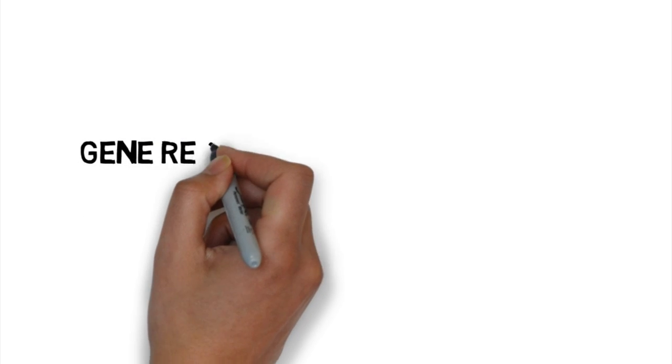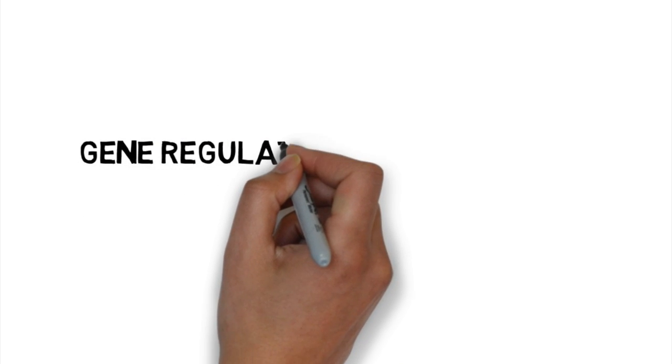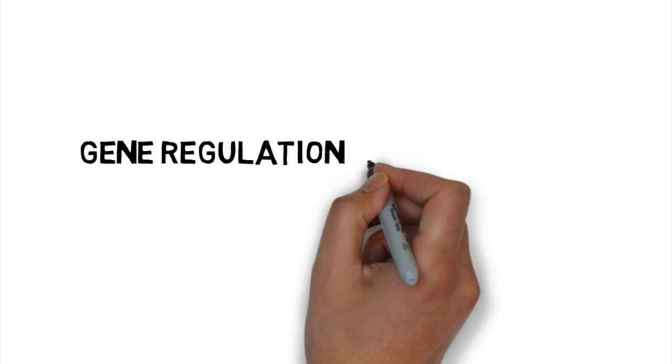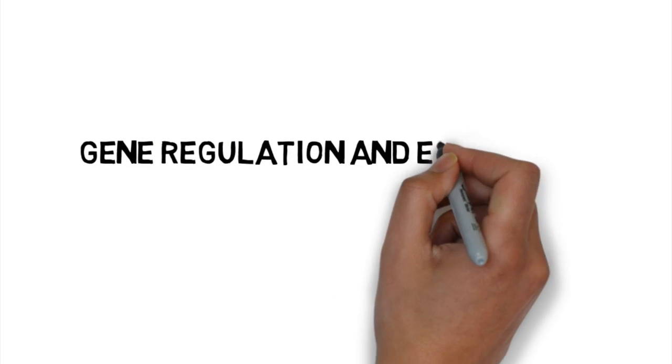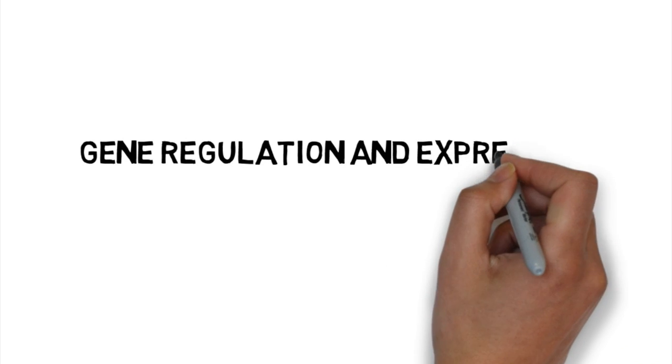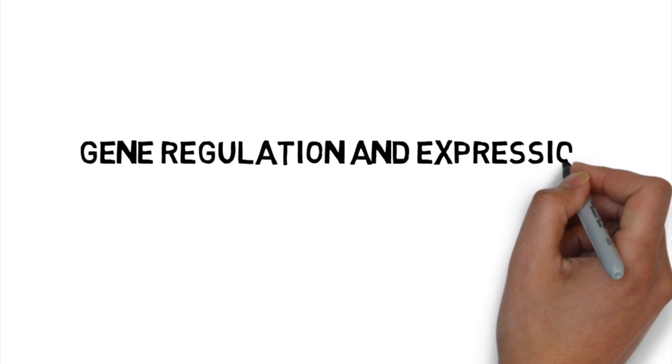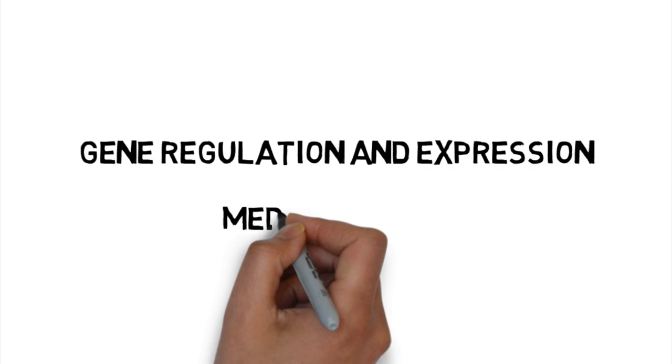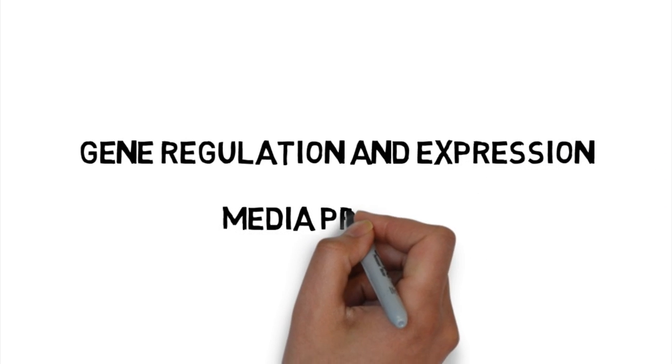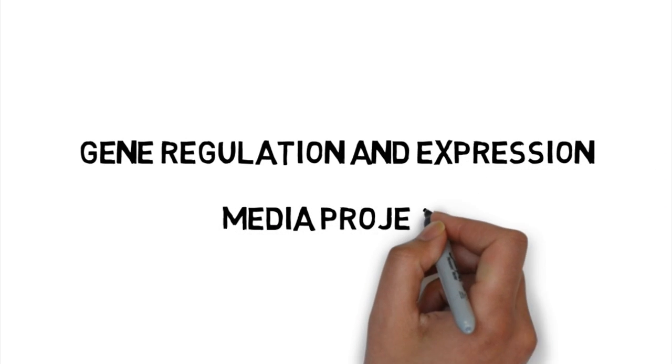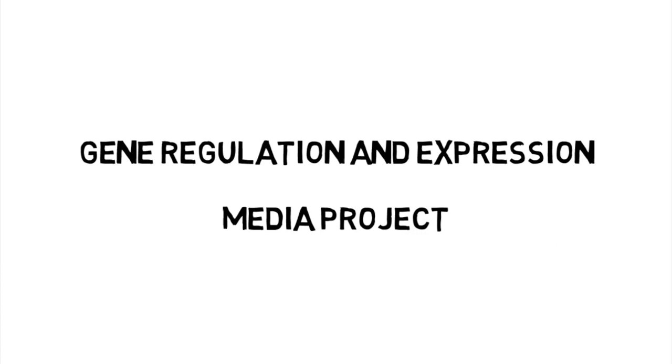This video is based on a recently published paper in Developmental Cell by Sonia Rocha and her colleagues from the Centre for Gene Regulation and Expression based at the University of Dundee.